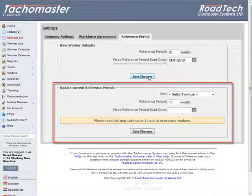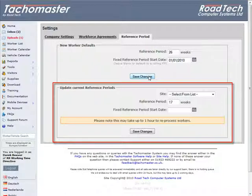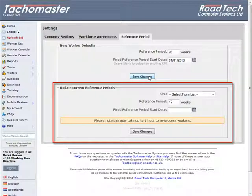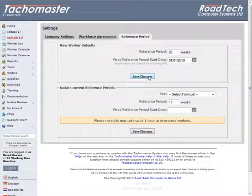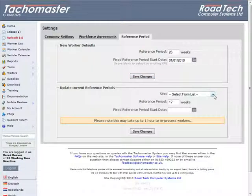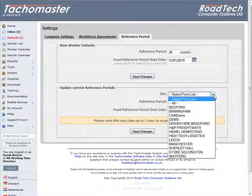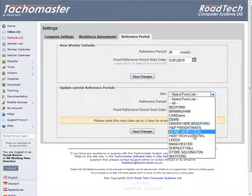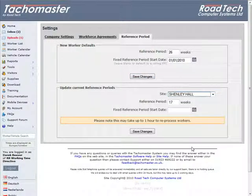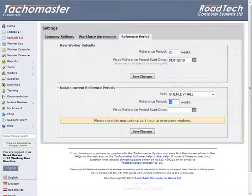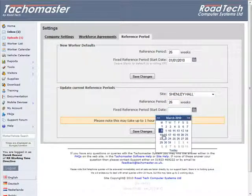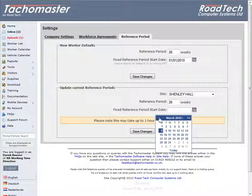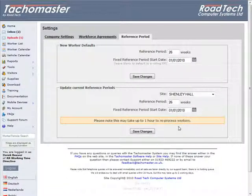Update Current Reference Periods: If you have updated your reference periods or have a number of drivers on different reference periods, it is possible to update your reference period by company or by site rather than by entering the date into each individual driver. Choose the site you wish to update. Enter the reference period length in number of weeks and choose the fixed reference period start date. Leave blank for a rolling period. Click save changes and your drivers' data will be resorted to allow for the changes. Please allow up to one hour for the reprocessing to take place.